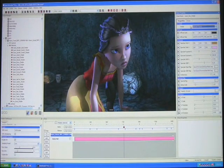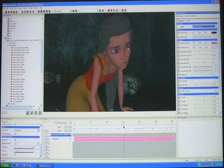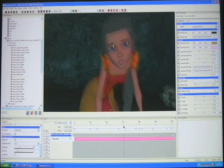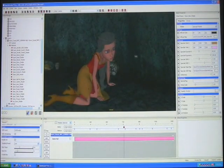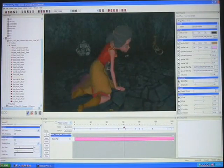All of our shaders are built in HLSL shading language. We have a shader SDK, so if you want to write your own shaders for Mach Studio, you can do that as well.